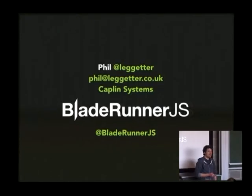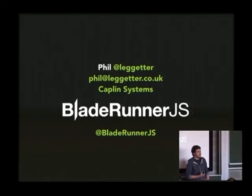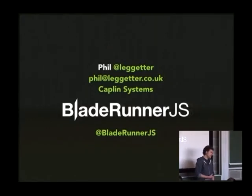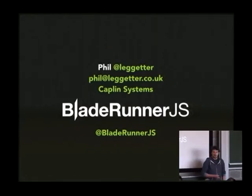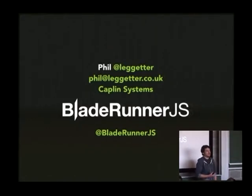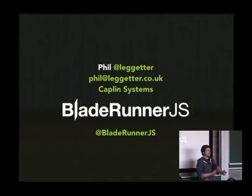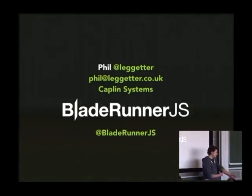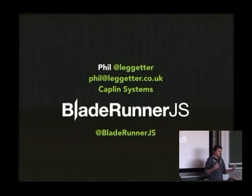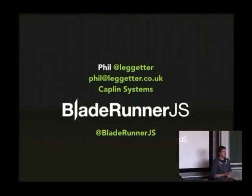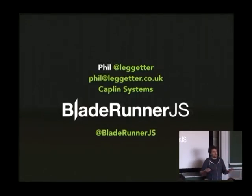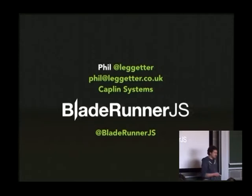My name's Phil Legata. I work for a company called Caplin Systems. The reason I'm at FOSDEM is that we're open sourcing something called BladeRunnerJS. To understand why we're doing that, it's worthwhile speaking about Caplin Systems. We have a whole bunch of components that we license to large financial institutions and sometimes other companies.